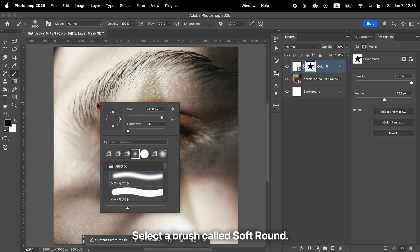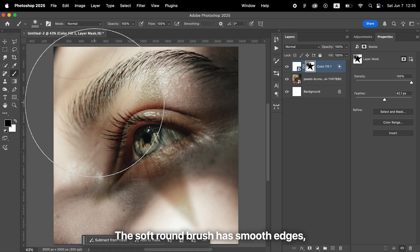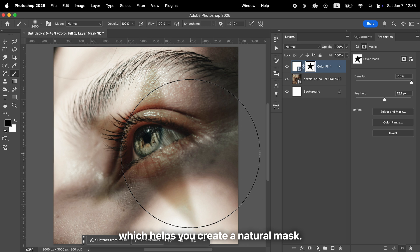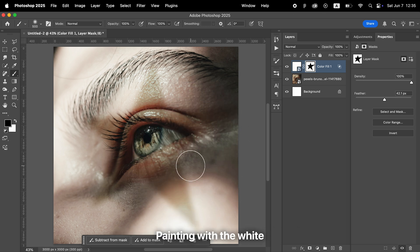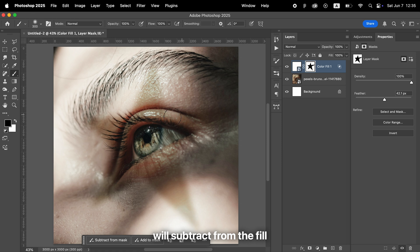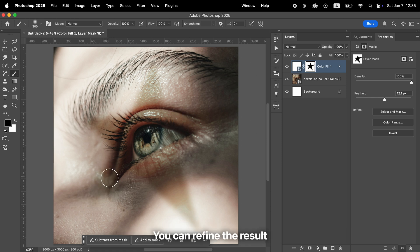The Soft Round brush has smooth edges, which helps you create a natural mask. Painting with a white brush will add to the fill. Painting with a black brush will subtract from the fill. By carefully brushing areas in and out, you can refine the result and create a more polished effect.